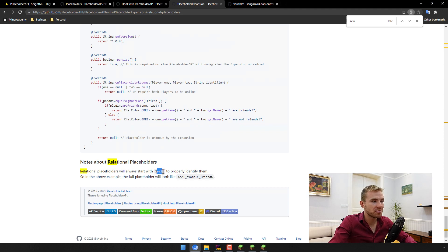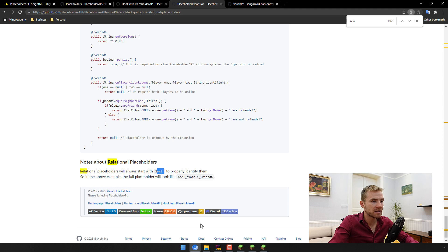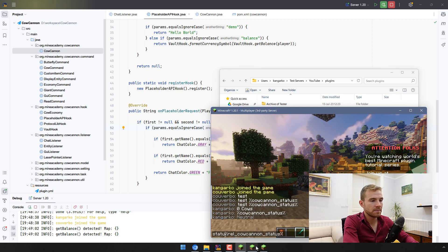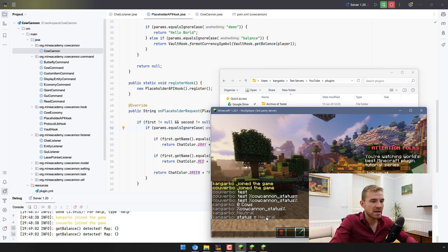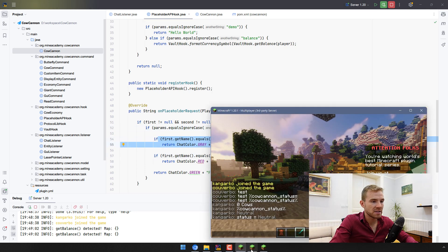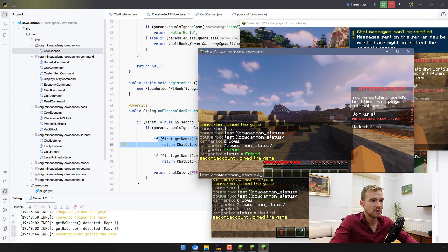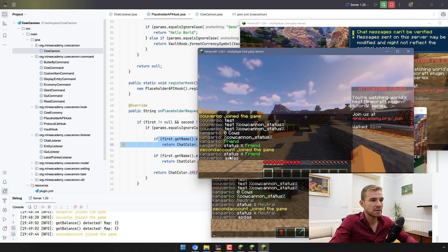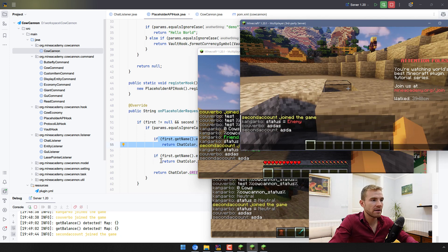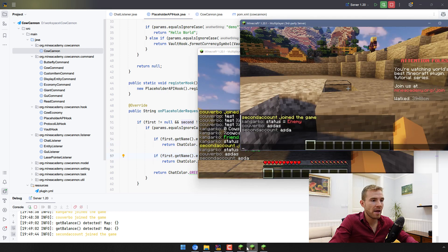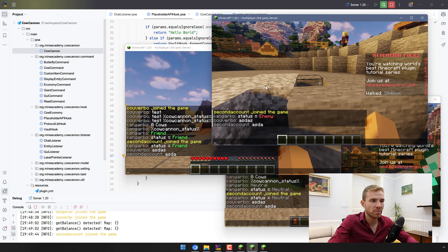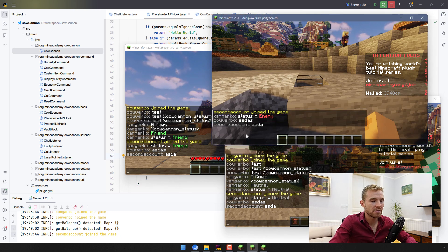If you want to test relational placeholders, make sure to prefix the placeholder with 'rel_' and then underscore — so instead of %cowcanoon_status%, type %rel_cowcanoon_status%. As I explained: if I'm seeing my own message, the players are equal, so I see 'neutral'. The other player — the second account — should see 'friend'. And the second account sees 'enemy' because in the code, when the first player is myself and the second is 'secondaccount', we return red 'enemy'. A beautiful way to differentiate players in factions plugins.